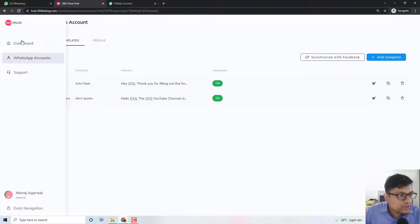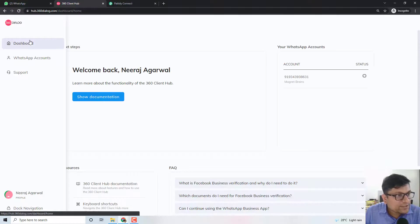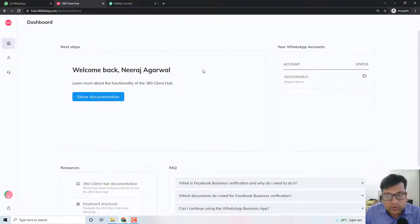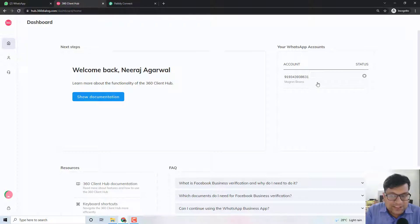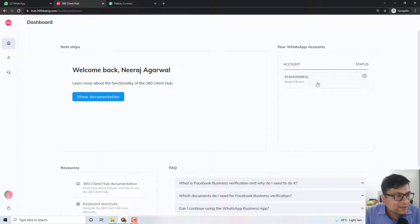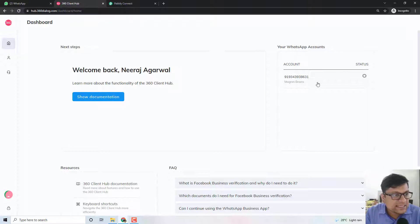Let me show you the overview of my account. So this is a 360 Dialog dashboard and this is my account, by the number 919343938631. This is a special number that I actually bought for using inside the API itself. It's a business number and you can basically connect it within 360 Dialog.